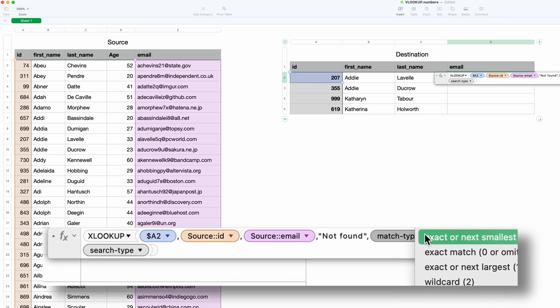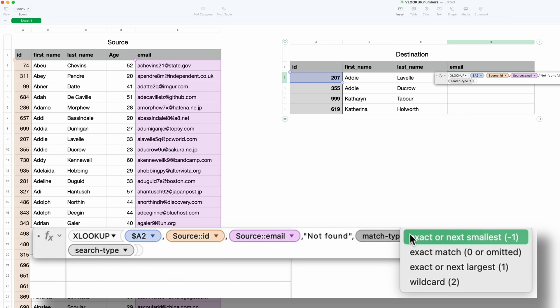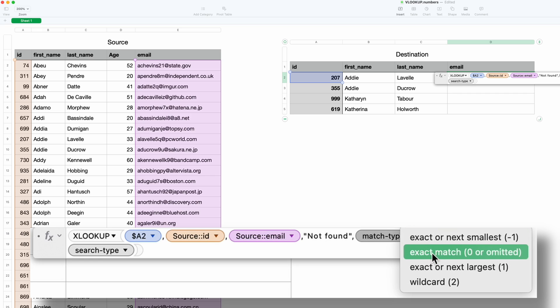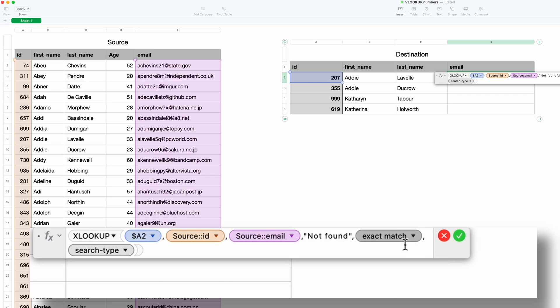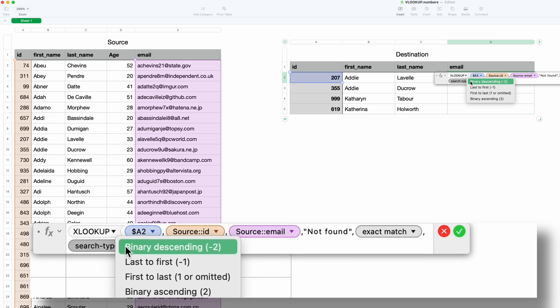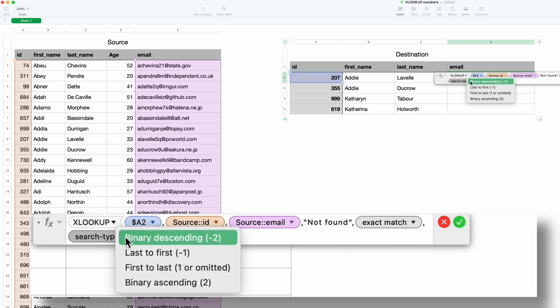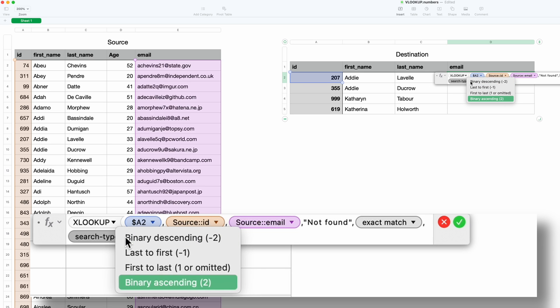And then for the match type, let's say an exact match. You can also just leave that out. Some interesting choices here is you can have it go last to first or first to last, so if you have more than one unique ID on the left, you can choose whether or not to look from the top or the bottom. We'll just leave this one out because I know they're all unique.